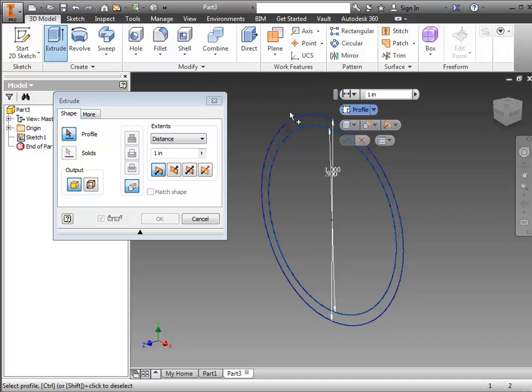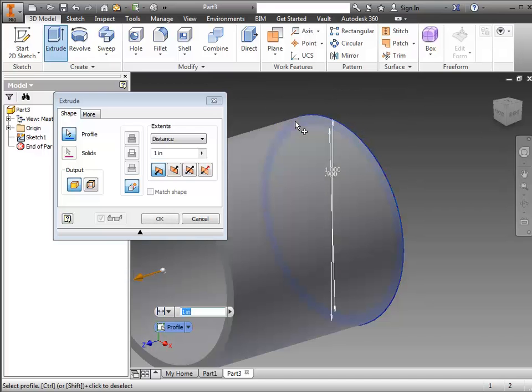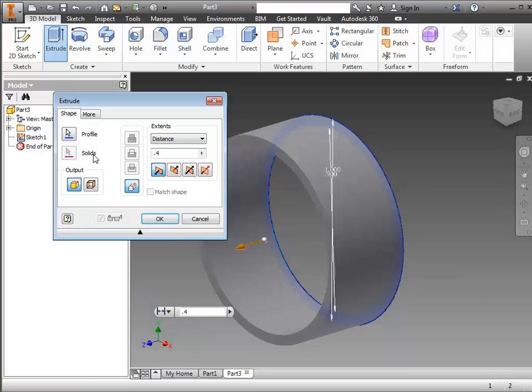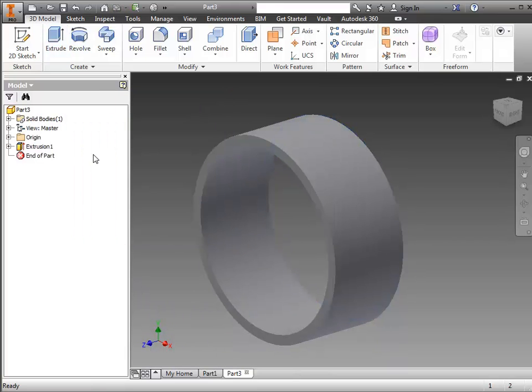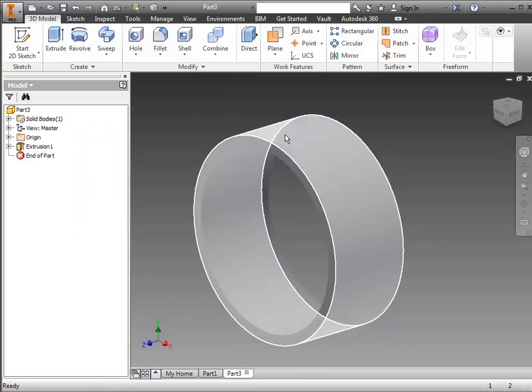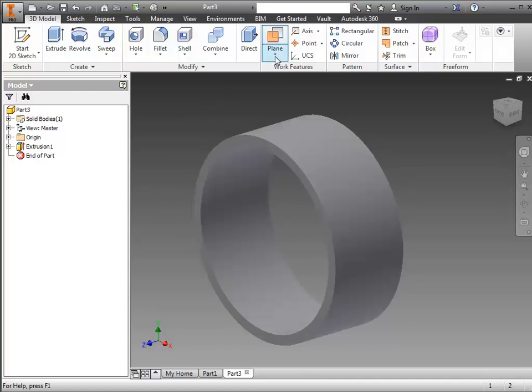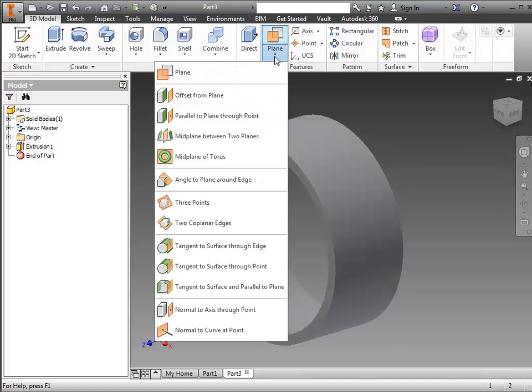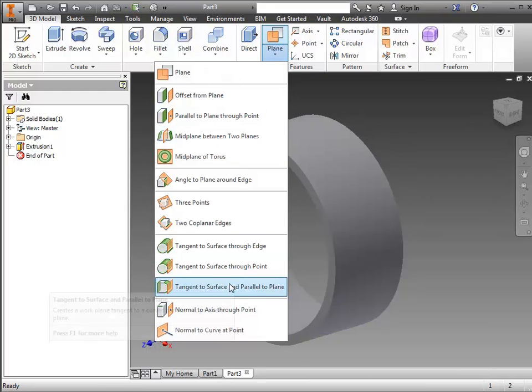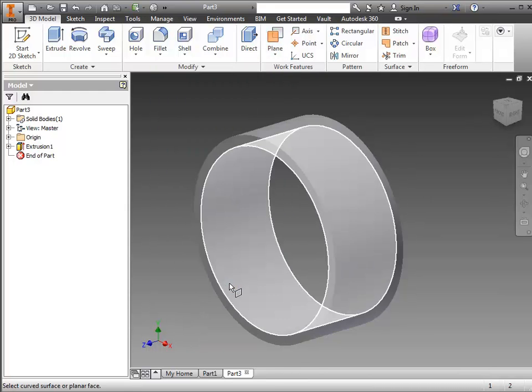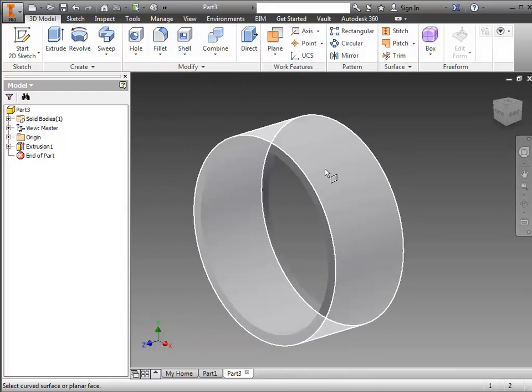Do an extrude of that outer ring to whatever thickness the wheel tread comes out to be. Then I'm going to make a tread cutout on top, so I need to use the plane. Under the dropdown, you'll choose Tangent to Surface and Parallel to Plane.